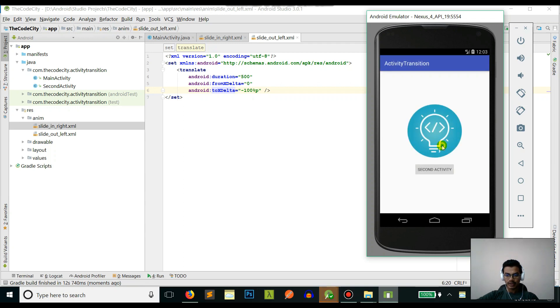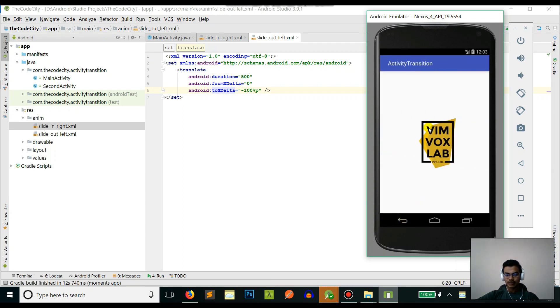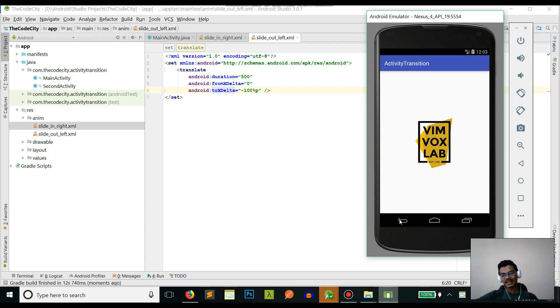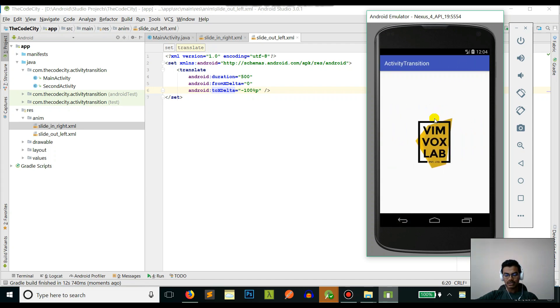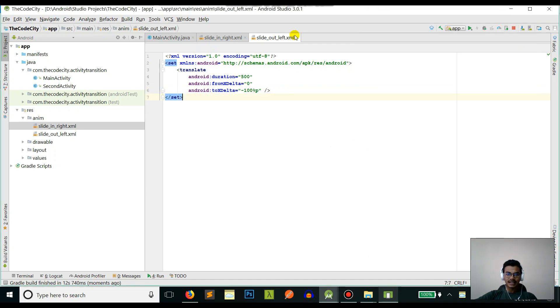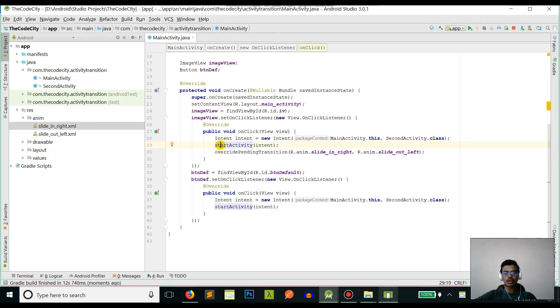Yeah, this is cool - it's like a view pager, it's just sliding. This is the default one and this is the sliding one. So this is it - now you can define your custom animations and use it in the override pending transition method after you start the activity, and you are done.